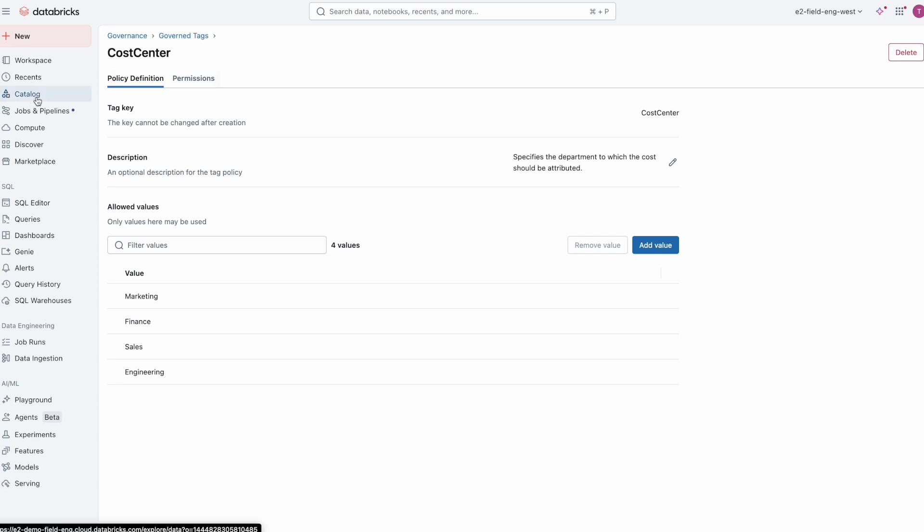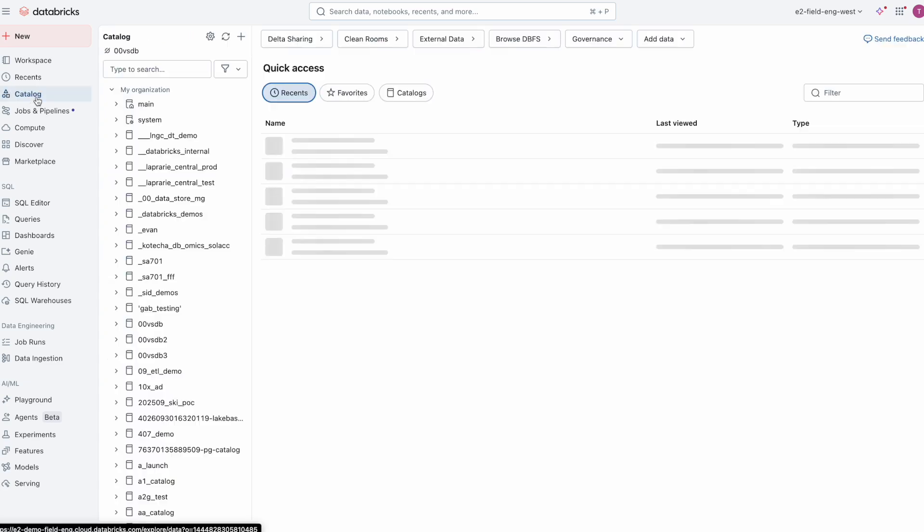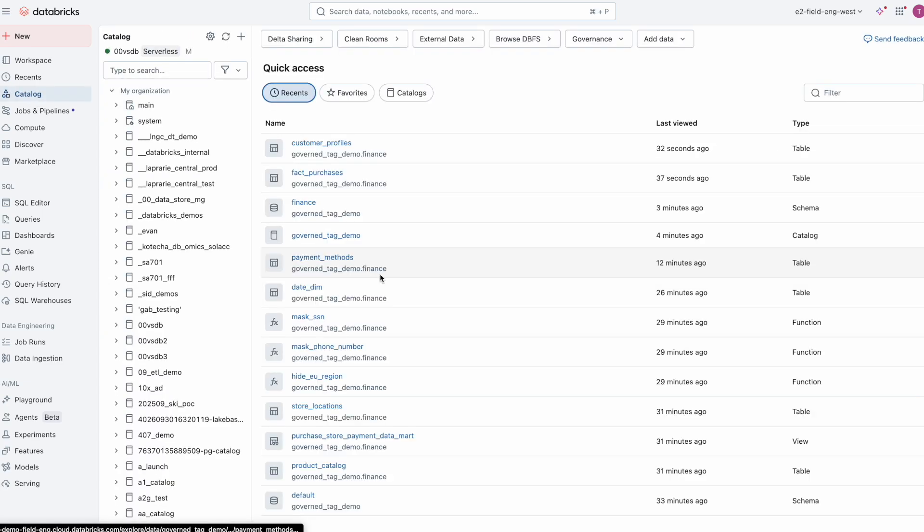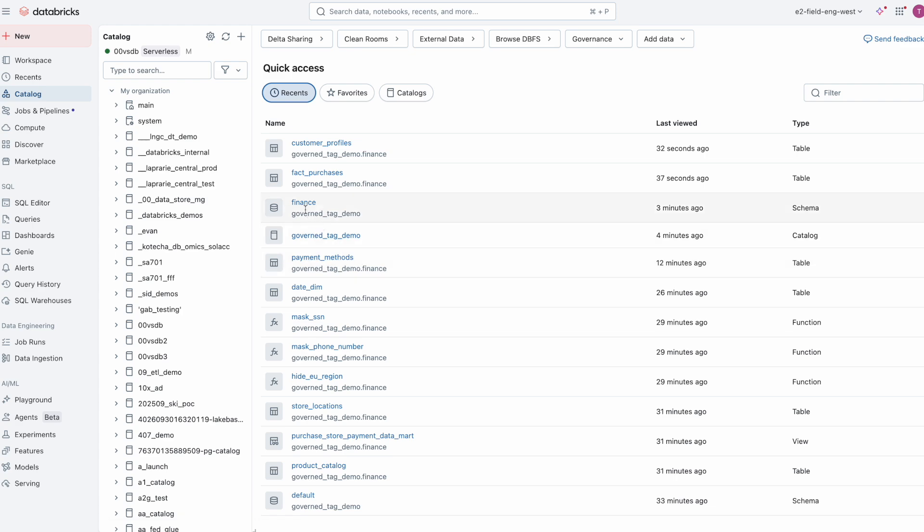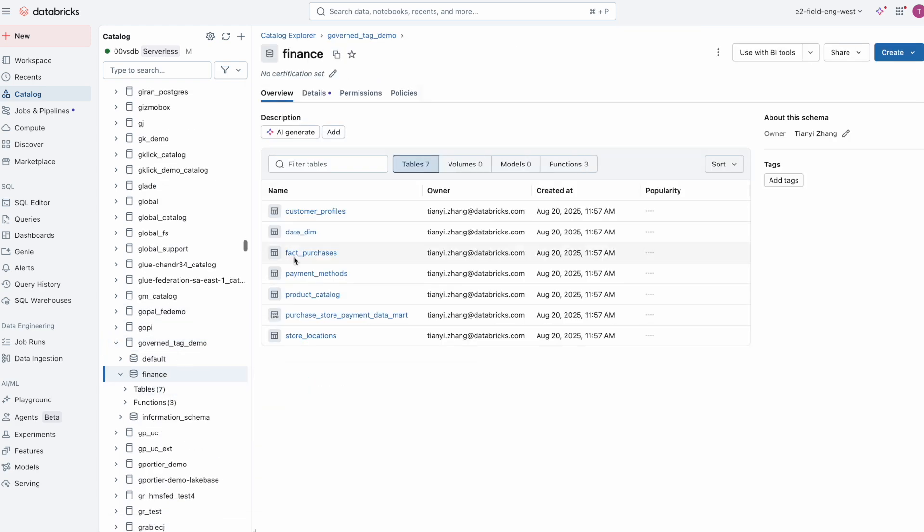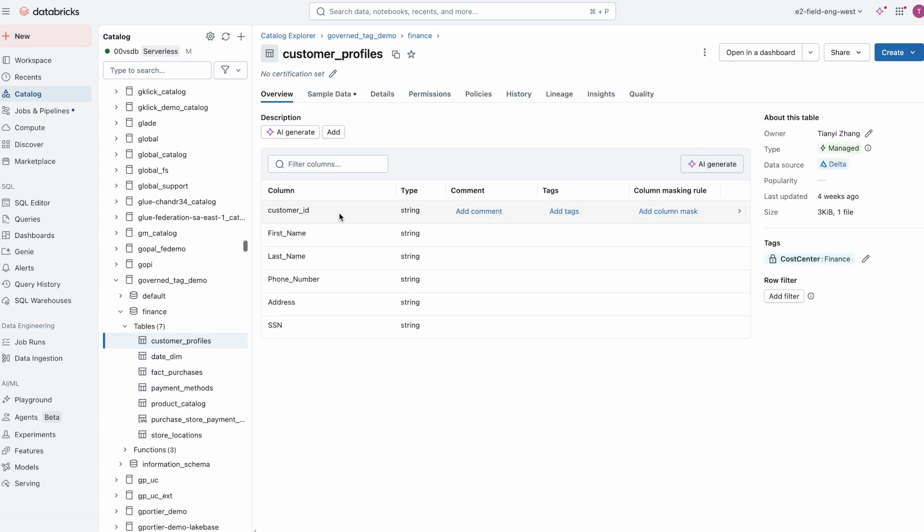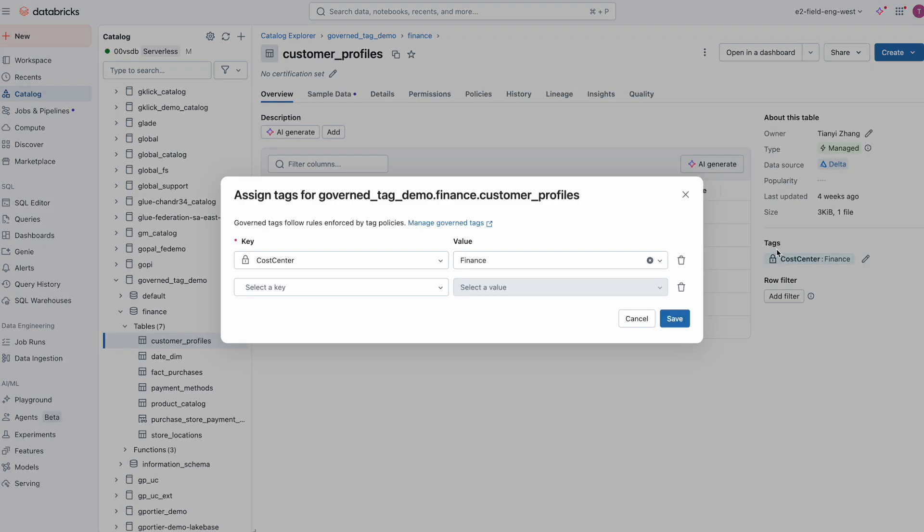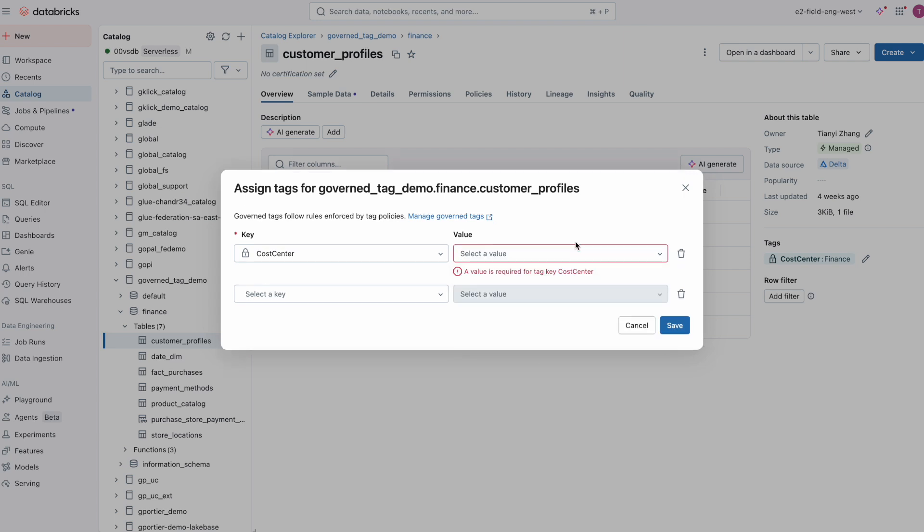Now, switching back to the catalog explorer UI, when assigning this new tag to a data asset, users can only pick from the allowed values. If I try to type something else, it will be rejected. You will also notice that governed tags appear with a blue lock icon, an indicator that they are enforced by an underlying account-level tag policy.